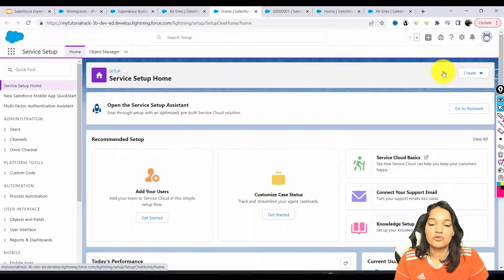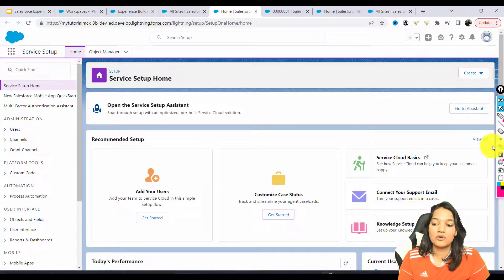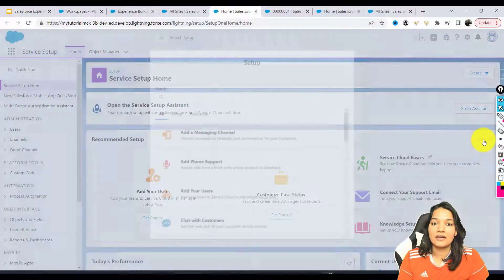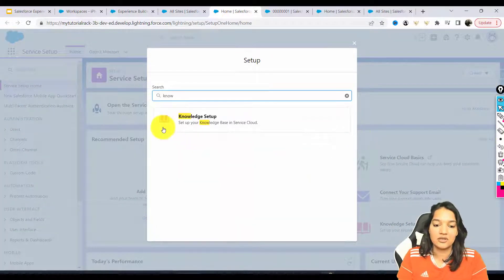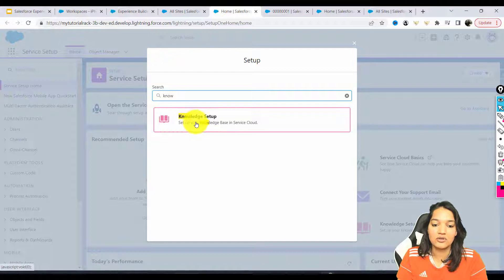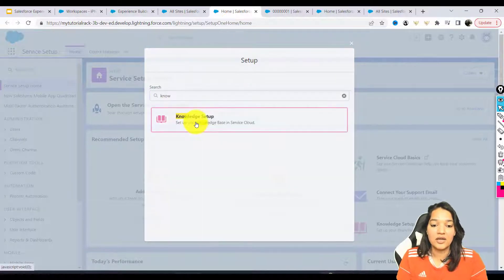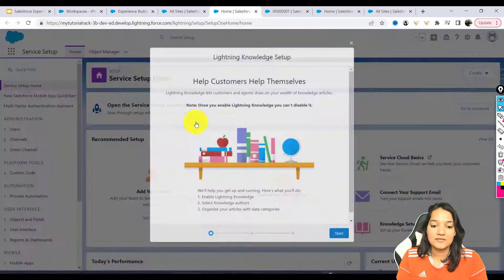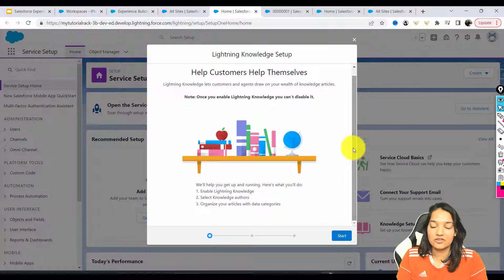In the previous tutorial, we added chat with the customer functionality. Now we will go ahead and add the knowledge setup here — set up your knowledge base in Service Cloud. We're going to go ahead and add this and hit Start.